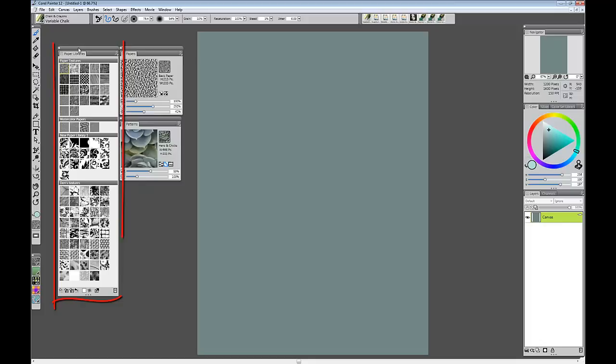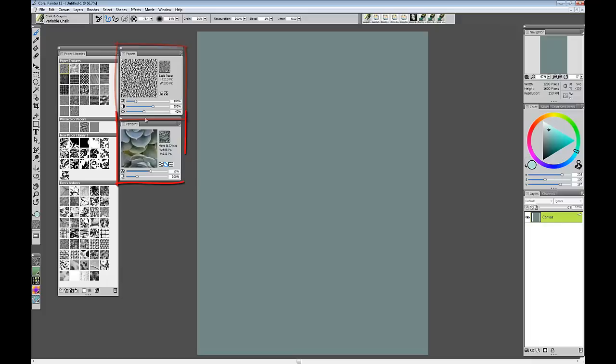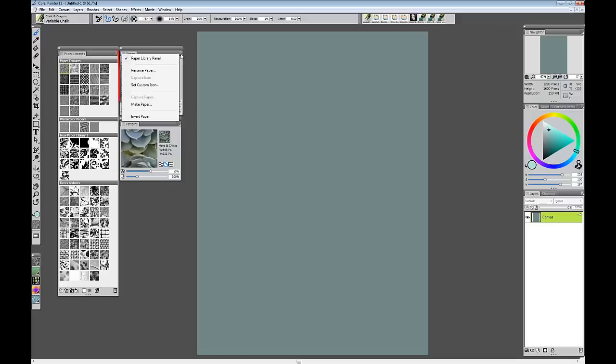I have the paper library panel open as well as the papers control panel and the patterns control panel. I will use all three of these to create a couple of very simple paper textures. First in the papers control panel I will go to the small drop down menu over here, click and make paper.